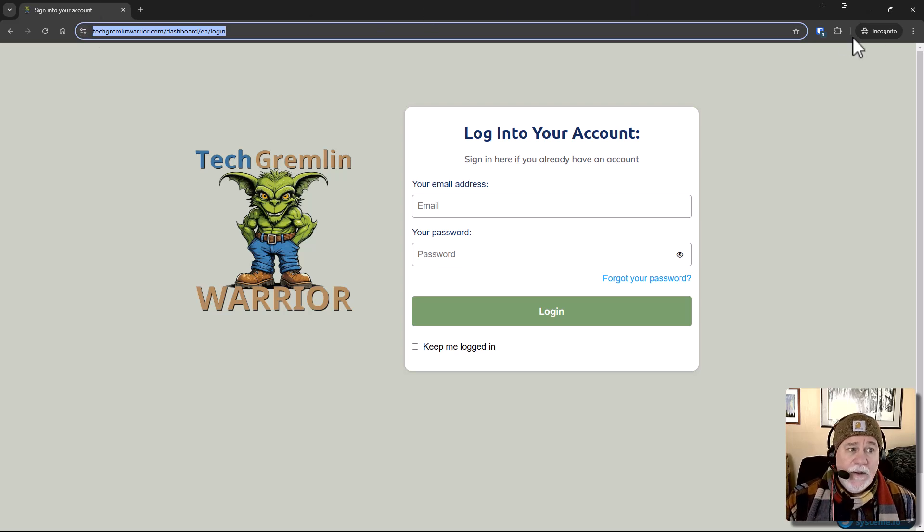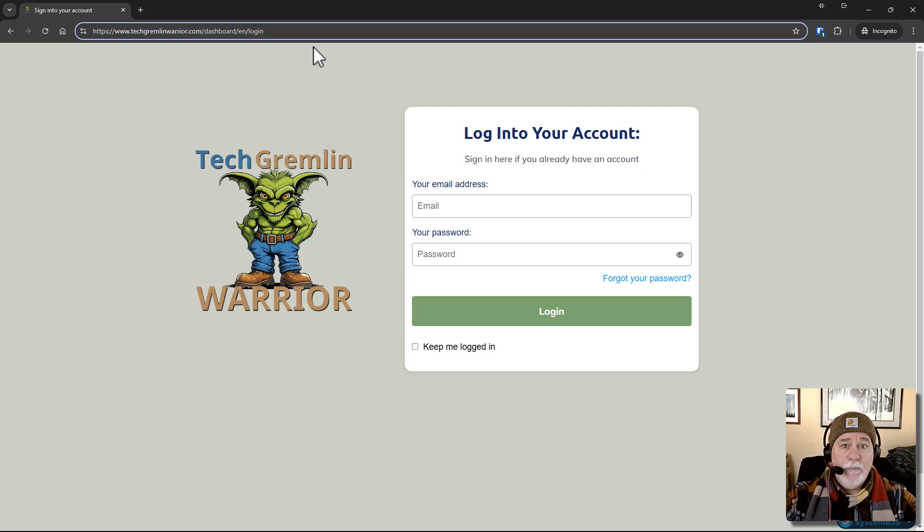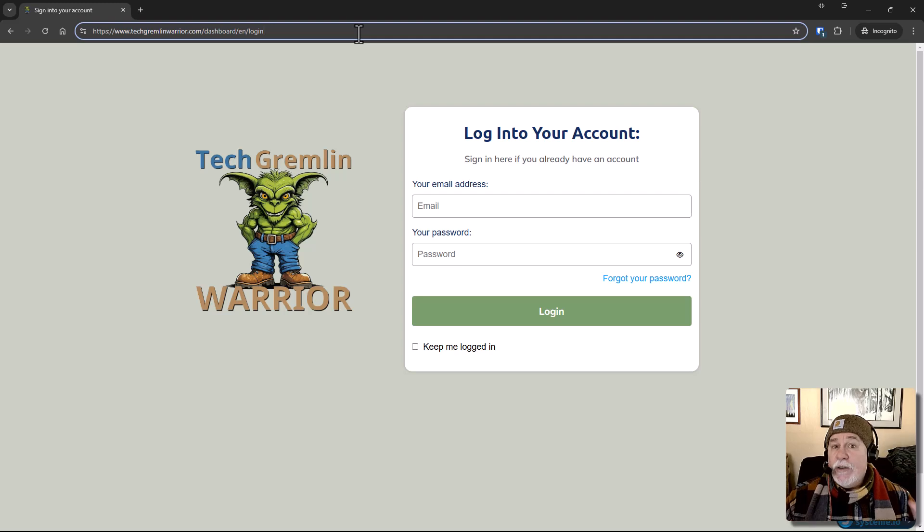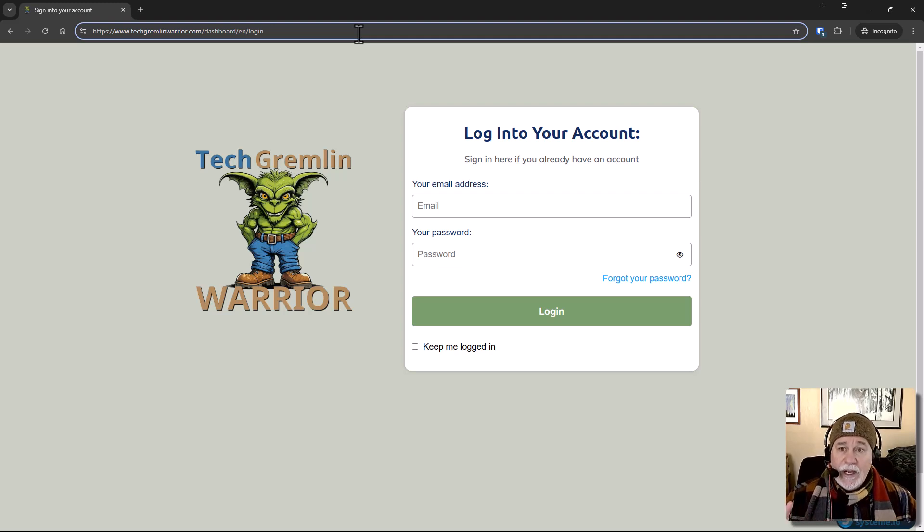All right. So anytime that they click on login, they'll be brought right to here. Okay. And so that's how you're going to want to do this. Now, another option you could do, and I know this is kind of going off script here a little bit, is you could go in and do a redirect.